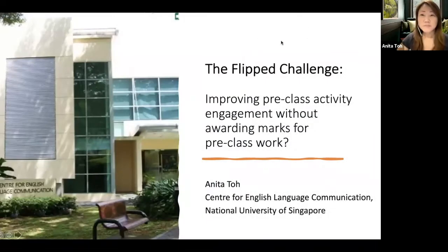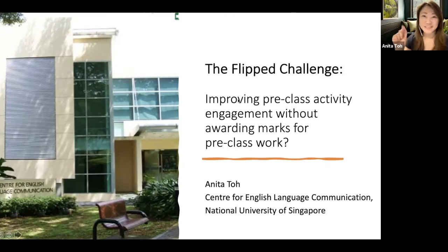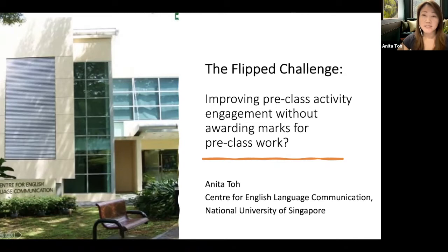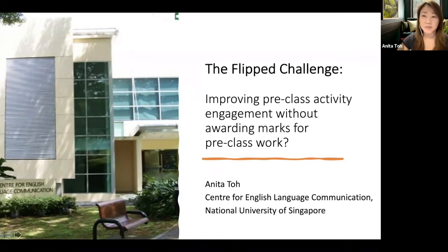I'm from the Center for English Language Communication at the National University of Singapore. At the center, we teach writing and communication courses covering oral presentation skills, workplace communication skills, academic writing skills, as well as proficiency English classes for students who have just entered the country and are going into undergraduate studies at the university.